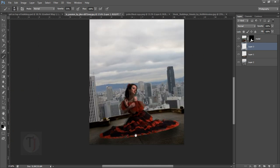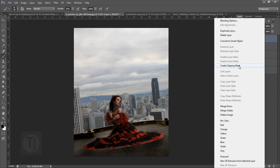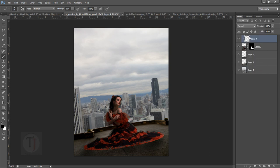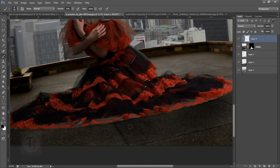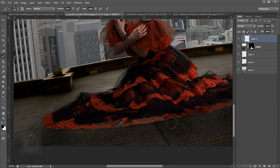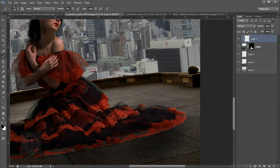Create a layer on top of your model, right-click on that and select Create Clipping Mask. So whatever I paint here will stay only on her — it will not affect the ground or background. If I paint on her dress like this it will only affect the dress, not the ground.